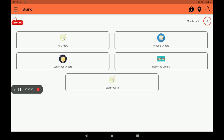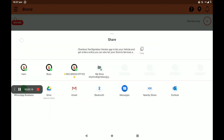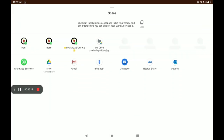Scrolling down, we can also see membership details — how many memberships are available. There is also a notification bell icon on the top right side. We can also see a Help option and a Share option to share the app on any online media.